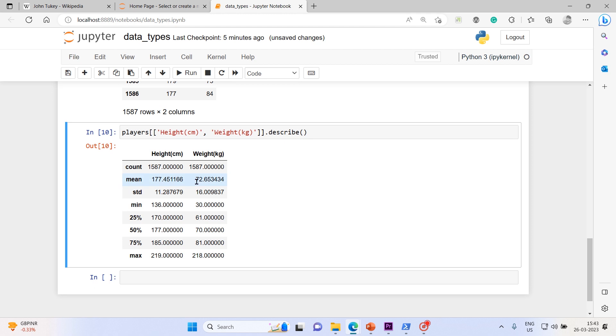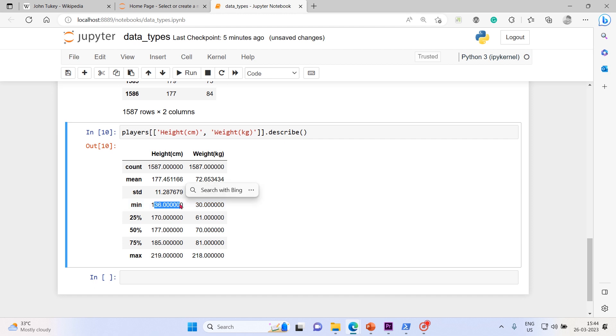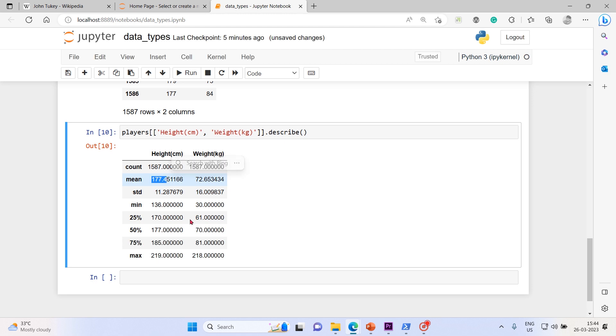Standard deviation you can see - these are all float type of data. 11.287679 and 16.00937 is the standard deviation. The min is 136 for the height, max is 219 centimeters. Now in between this bracket you can have any value, literally any value. That's the reason the mean you got is 177.451167.